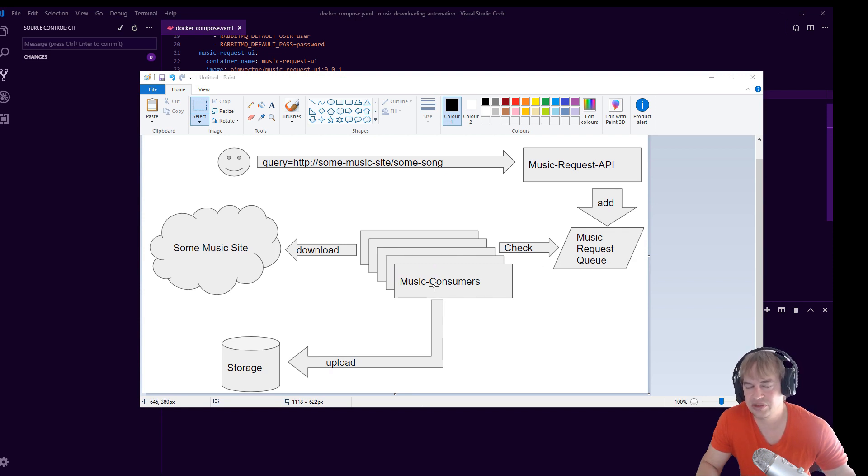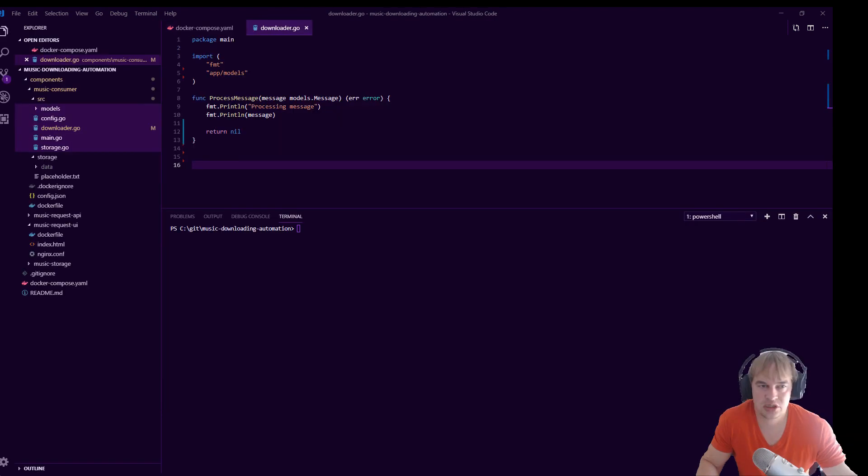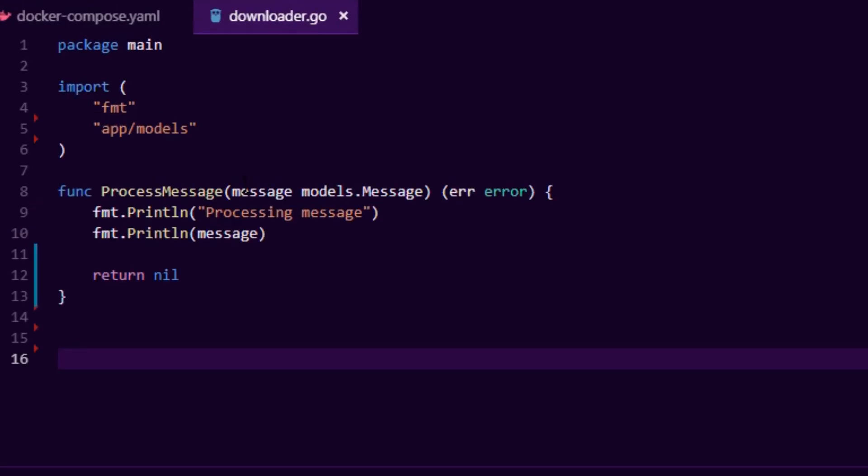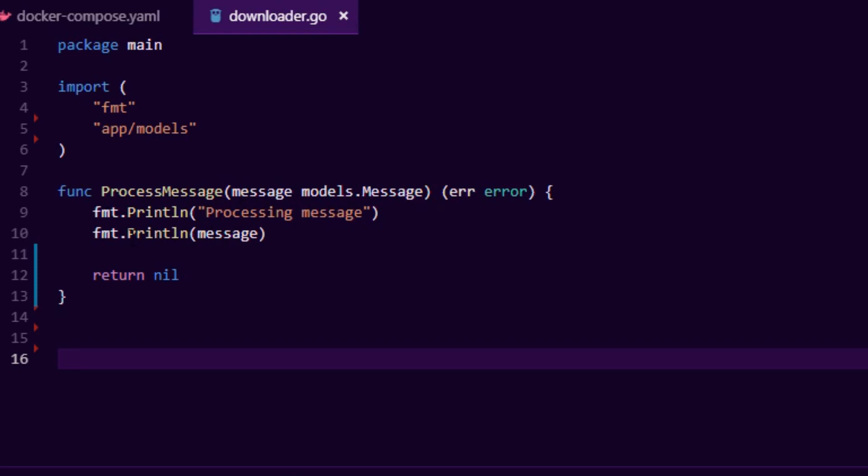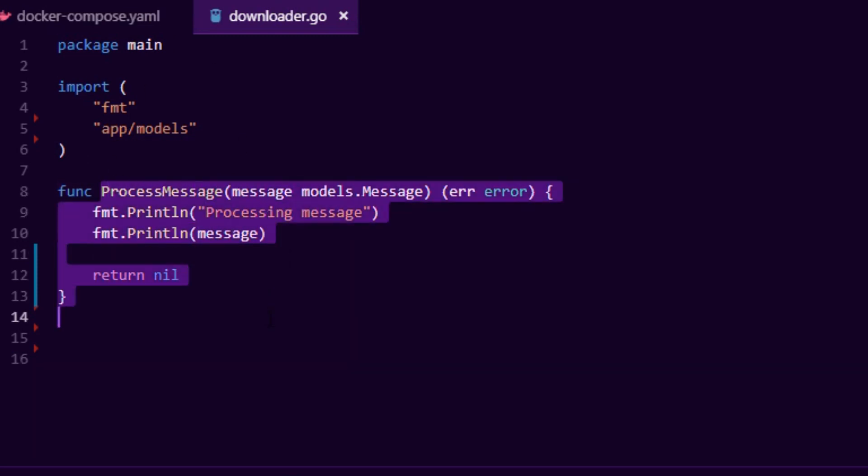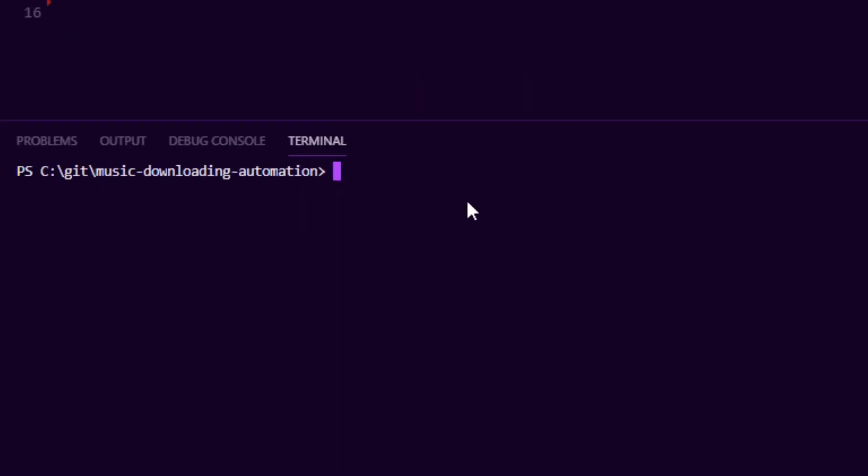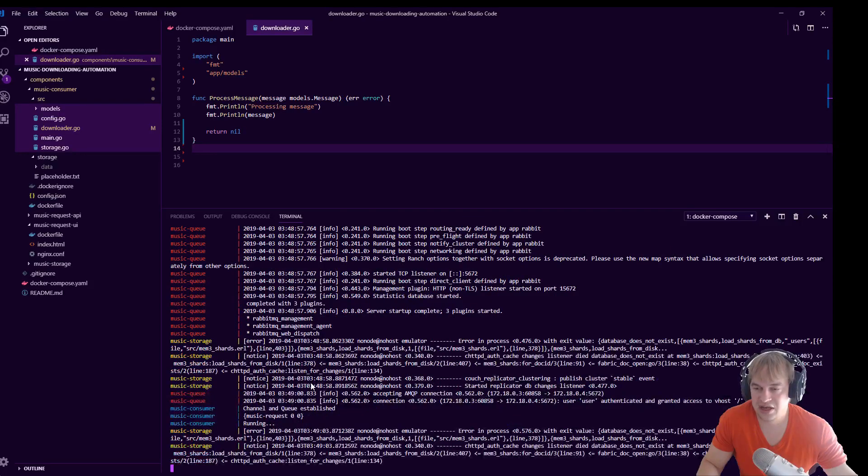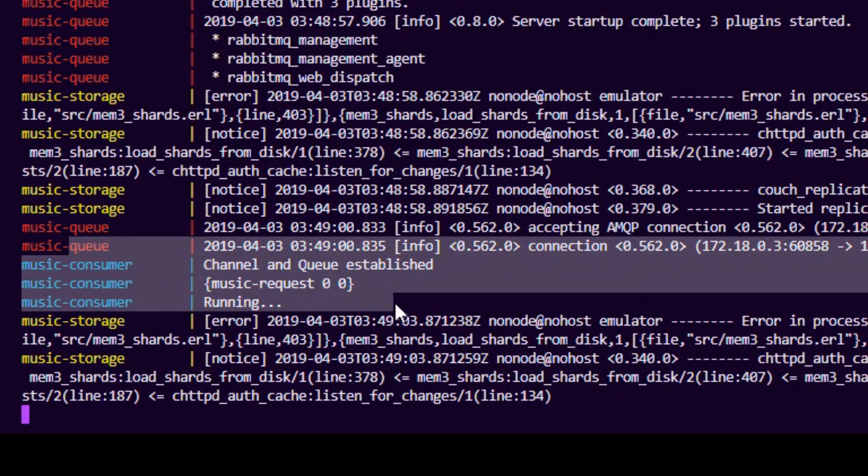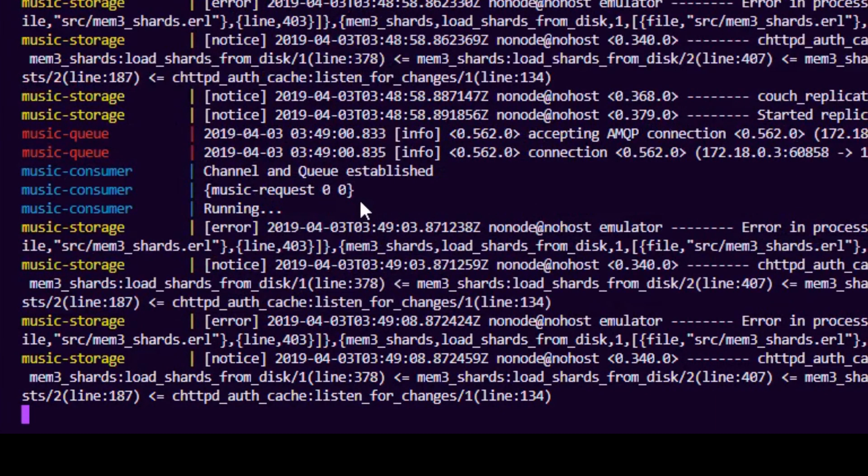We built out a very basic consumer that looks at the queue, but at the moment the consumer just prints the message to the terminal screen. To showcase what we did in part one, we have this consumer here. You can see there's a process message function. When the consumer picks up the song request from the queue, it'll just print it out to screen. In here I can say docker compose up.